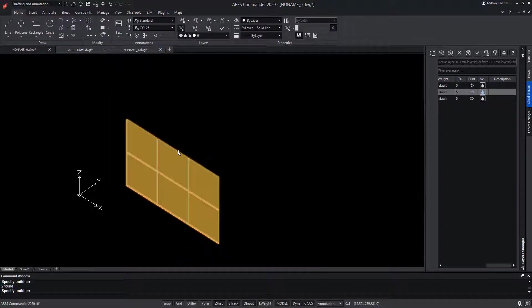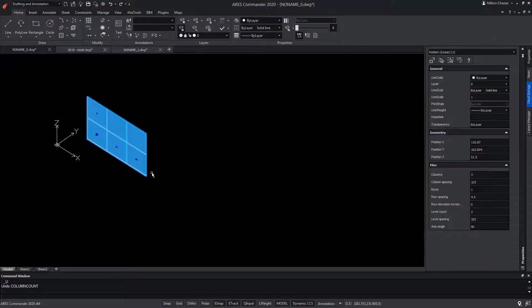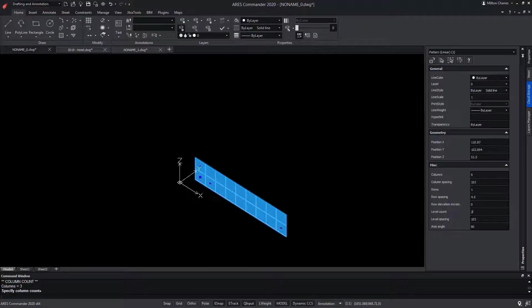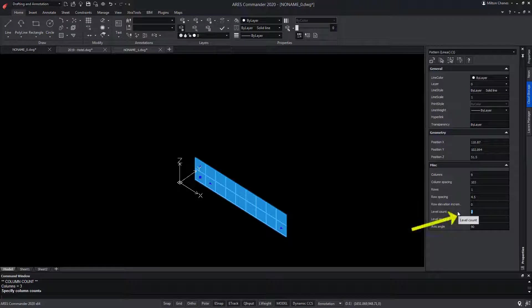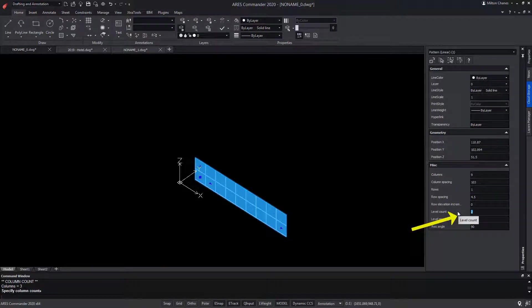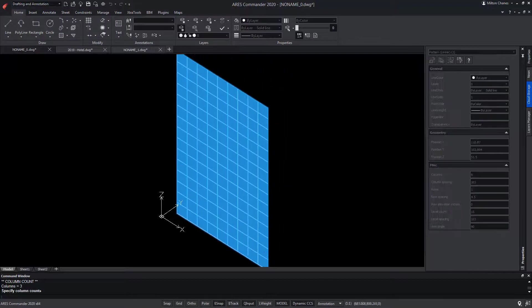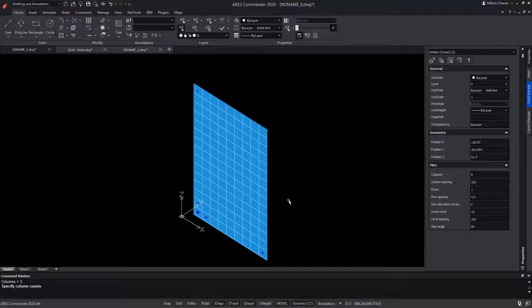Now we select the entity and we modify the number of elements through its grips, or by modifying the values in the Properties palette, in this case to modify the number of levels. And so we quickly get our curtain wall.